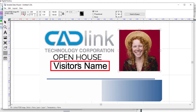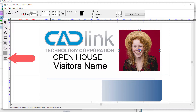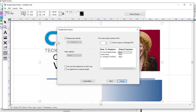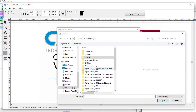With the name and image placeholders created and in position, we can now replace them by using the Variable Data Wizard. Click on the Variable Data Wizard icon in the toolbar to the left. Tick the "replace data file" box in the top left of the dialog, then click Browse to navigate to the file containing the data replacement information.